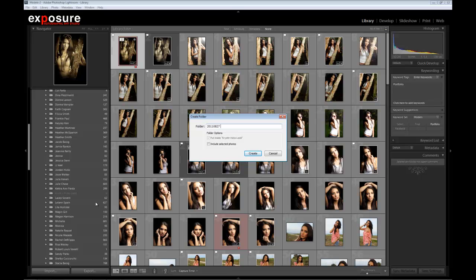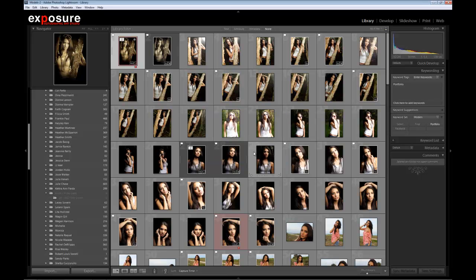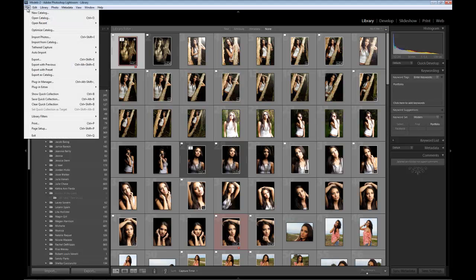Normally, I don't give a descriptive name here, but in this case I'm going to give it the name Test Shoot. So at a glance, I can see that this is the first time I worked with this model and it was for the test shoot. Click Create, and now I'm ready to import the images. File, Import Photos — I'm going to go to my memory card.